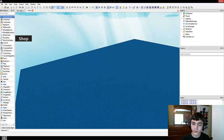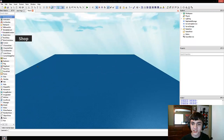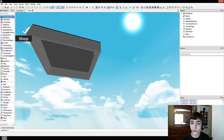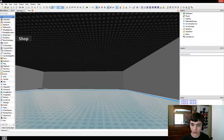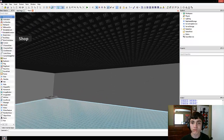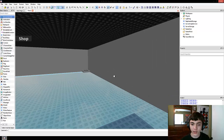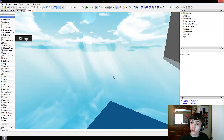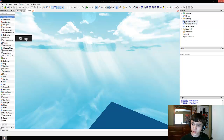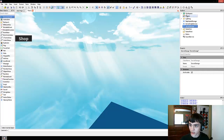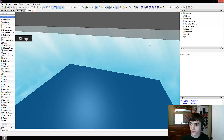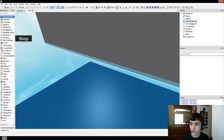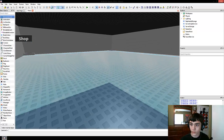Hello everyone, welcome to another episode of Roblox Game Development as we begin working on our minigame game. Today we're going to begin actually making the minigame script, and we'll be going over these three new things in the explorer: replicated storage, server script service, and server storage.